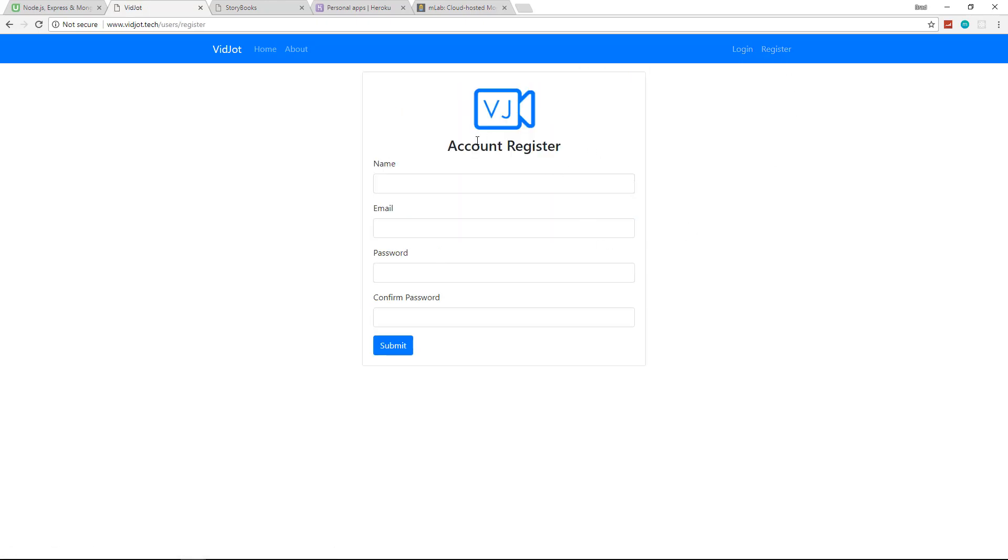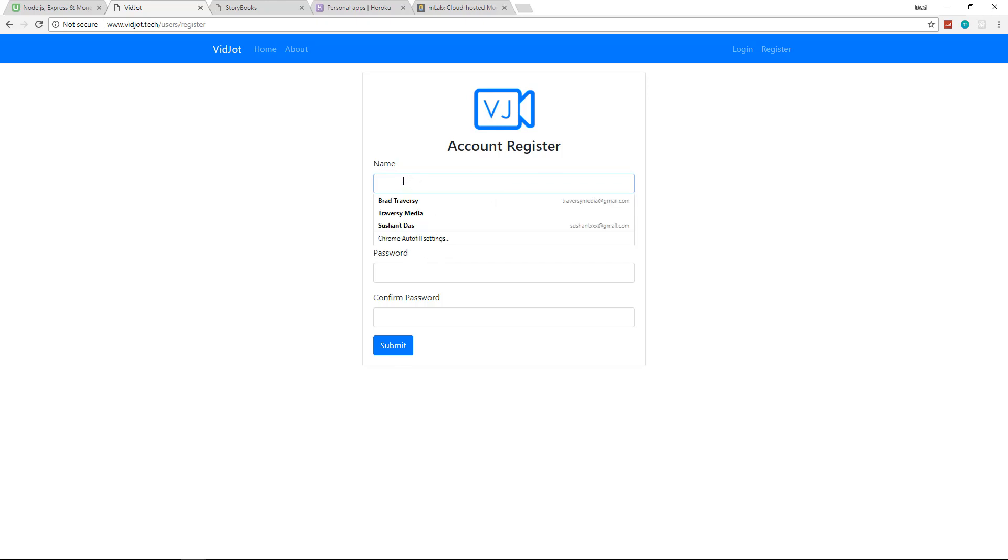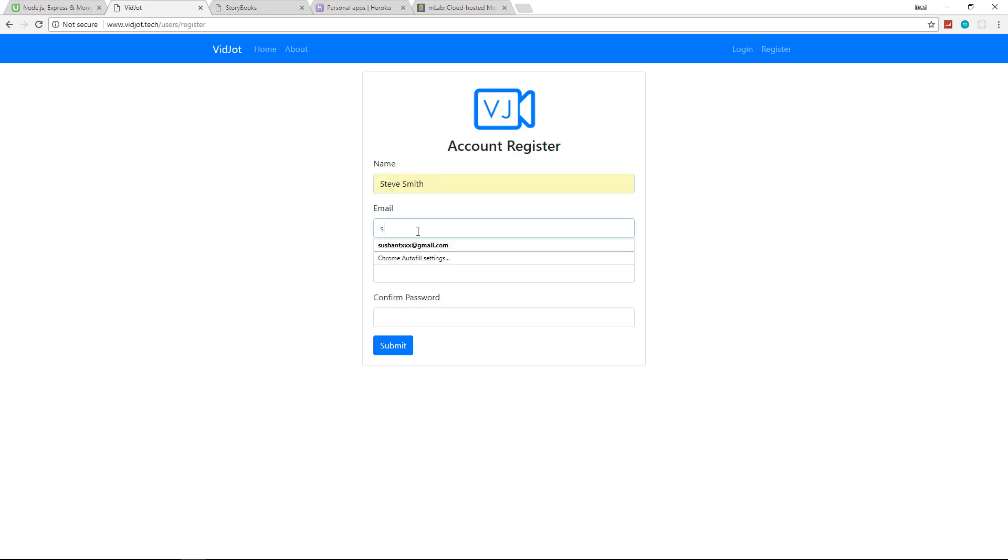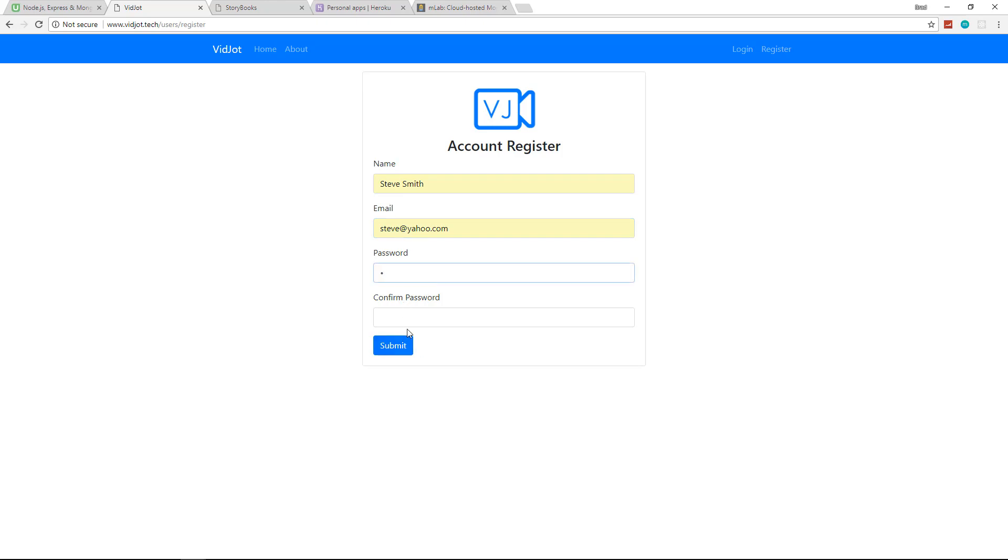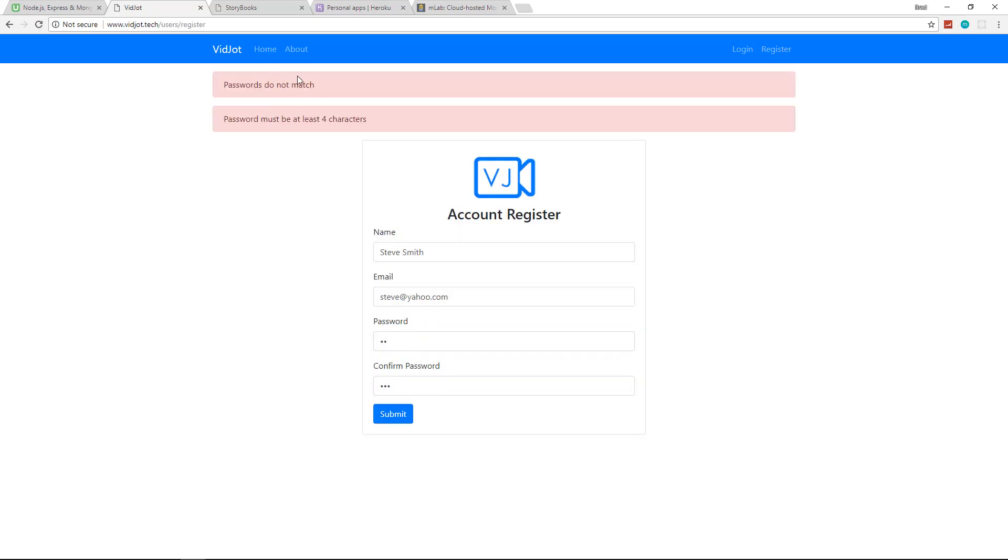So what we would do is just register. We have a simple register page. We're using HTML5 form validation, but we're also using server side validation as well. So let's create an account. We'll say Steve Smith and we'll give them an address of steve@yahoo.com. And you'll see if I try to put like a two character password and I don't match them, we'll get our errors here. Passwords don't match. Password must be at least four characters. So we're taking the time to do some simple things like validation.